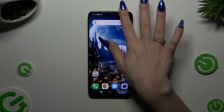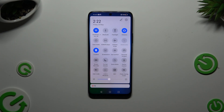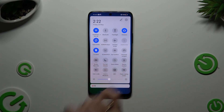Begin by going into the Top menu and looking for the Auto-Rotate shortcut. When you find it, click on it. As you can see, mine is grey, which means that auto-rotation is off. To switch it on, click on the same one.